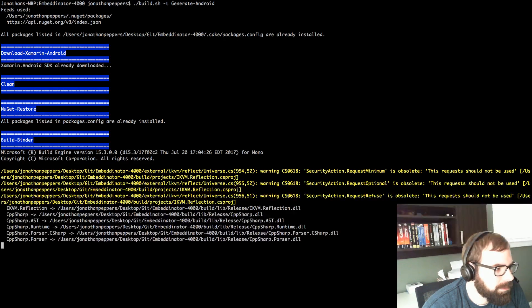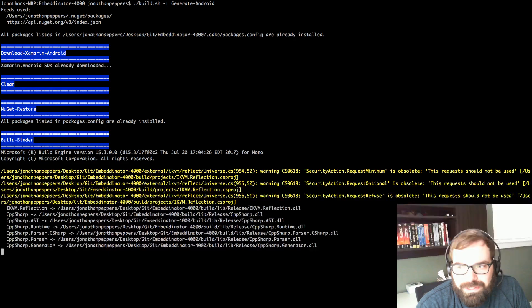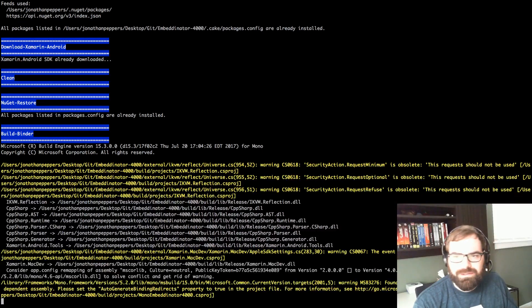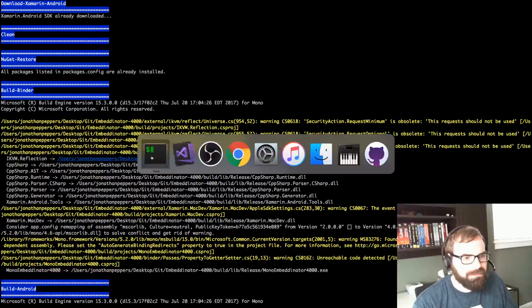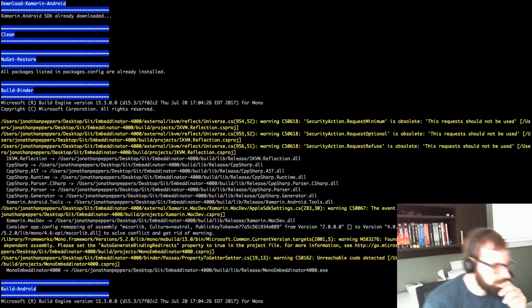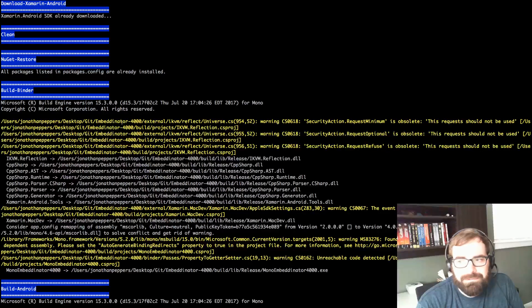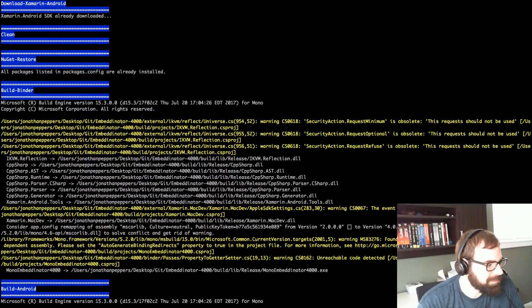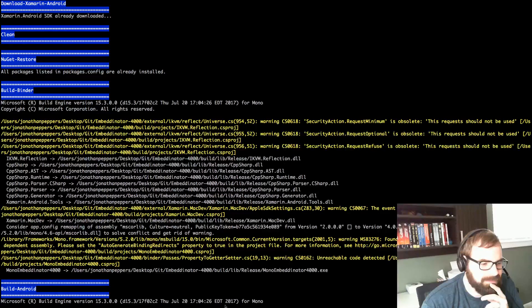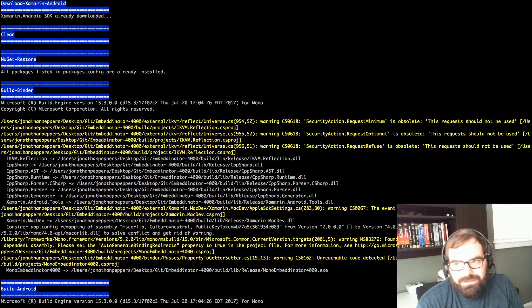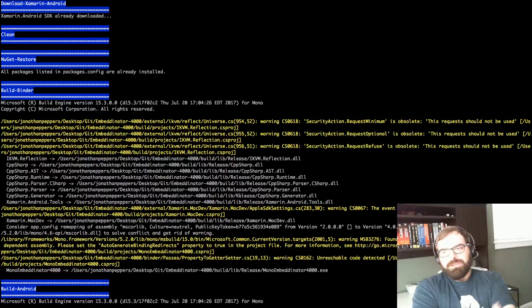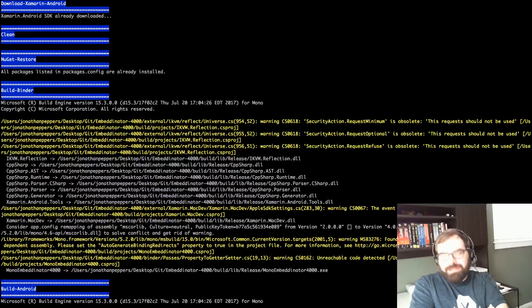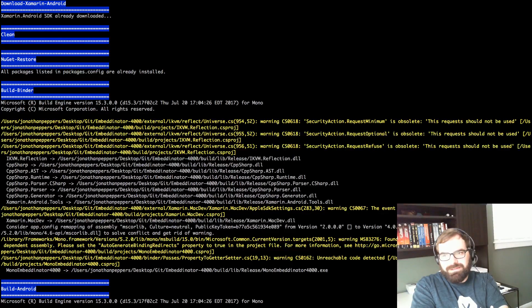Okay, this is just compiling Embeddinator. Do I have anything open to make this slow? We're good - this is slow. I don't know, I'm streaming. What we're gonna do is run Embeddinator on a Xamarin.Forms app and look at the output and see if we can make something happen.